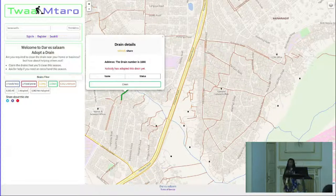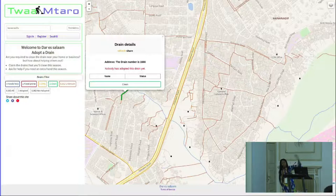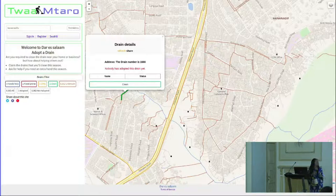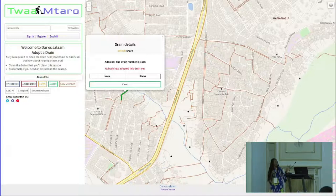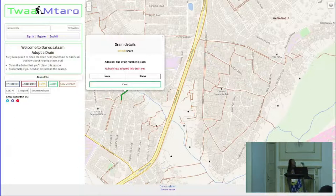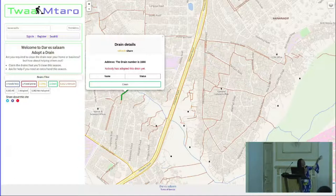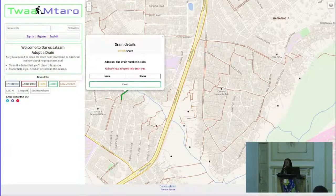When a user clicks on one drain, they can see some details about that drain — like whether it is clean or not clean. The color code is green indicating the drain is clean. We decided to put it this way so any person visiting the platform can view a summary about the drain. But if you want to adopt the drain, you have to register on the platform first — you cannot adapt a drain if you are not registered.